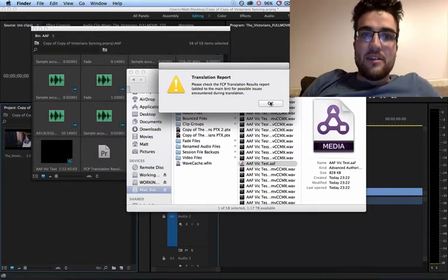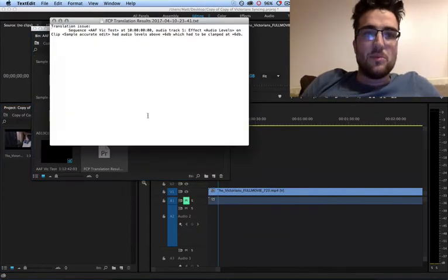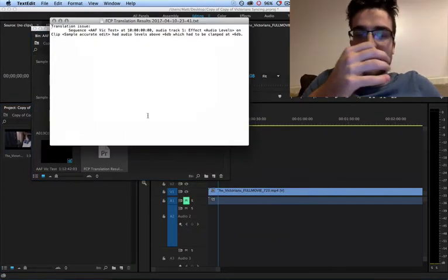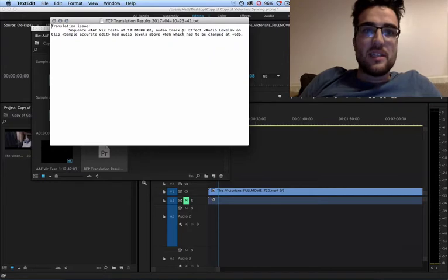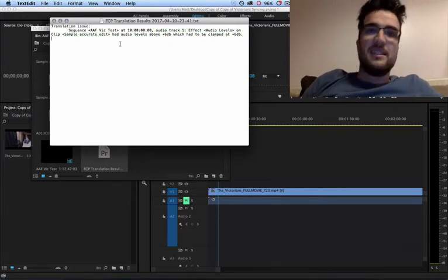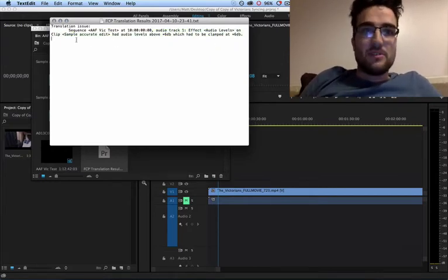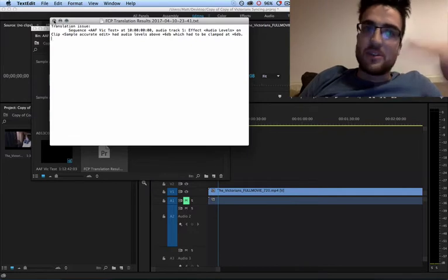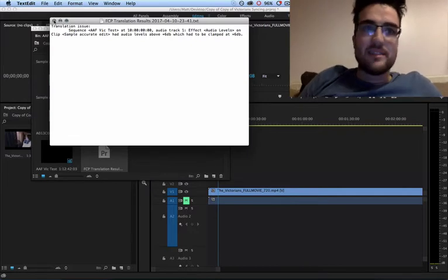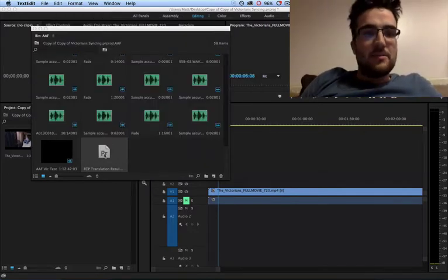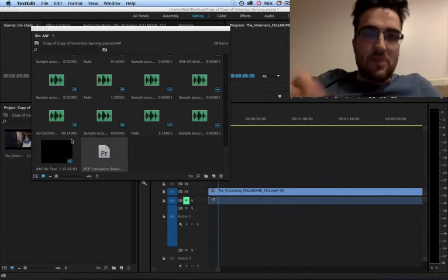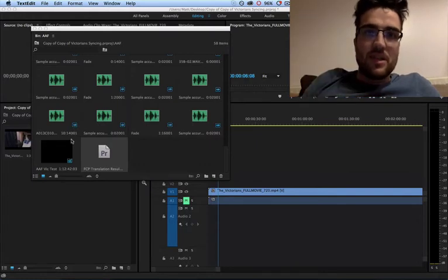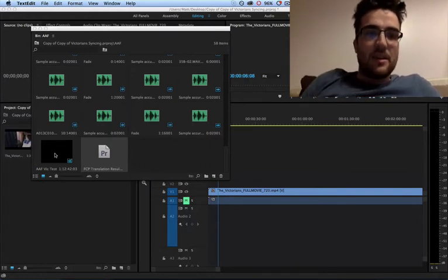Don't worry about this error. This error comes up and gives you a progress report on whatever was put across. So in this case, apparently track 1 there was something at plus 6, so it was above plus 6 so it got capped at plus 6. And that was probably just a random thing that I put at the very start of the video just to sync everything up.